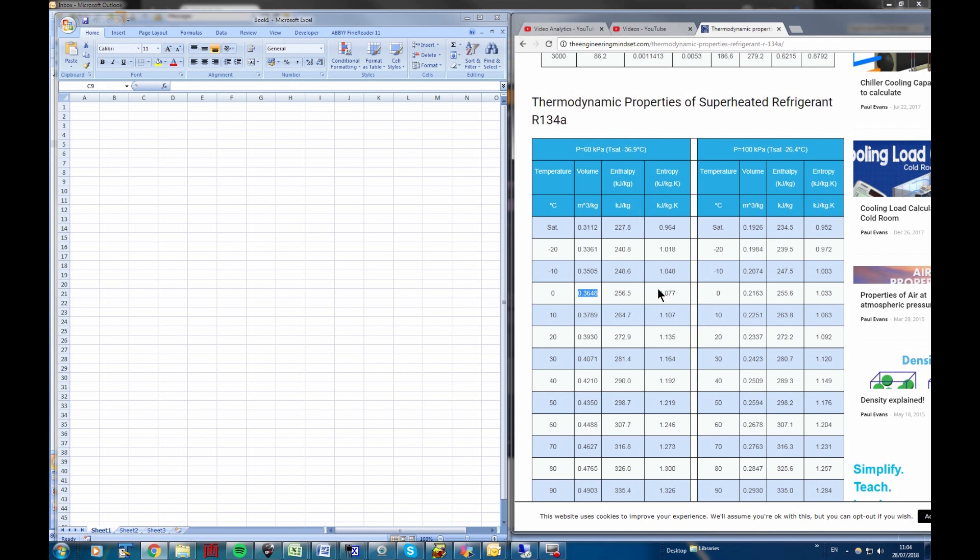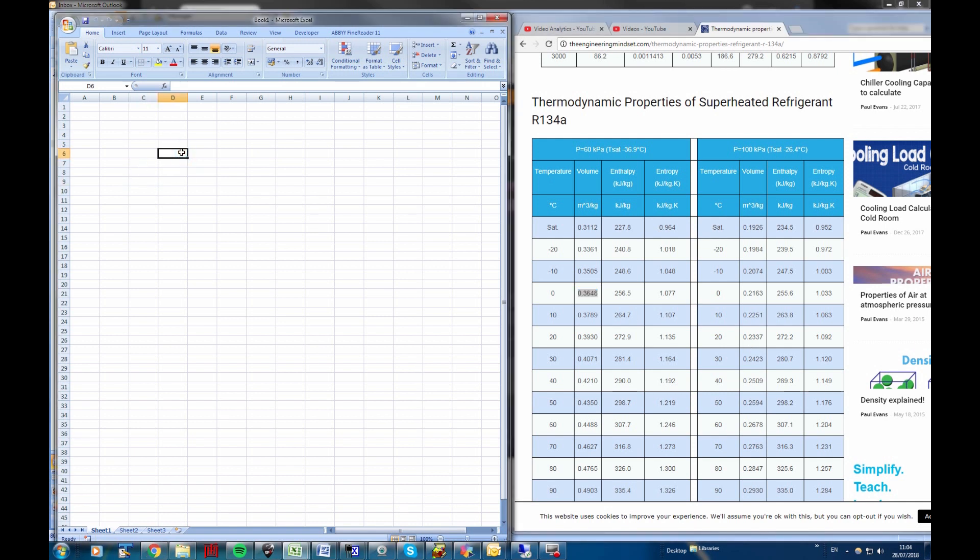So here we've got temperature, this is the ambient temperature, that's the number of kilos of gas per cubic meter. So what we're going to do is we've got 20 degrees, I'll take 20 degrees, it's not much difference between 20 and 30, it's about 23 in here at the moment. So it's 0.2337 kilos per meter cubed.